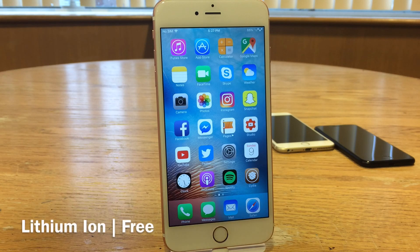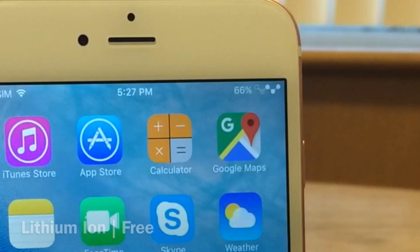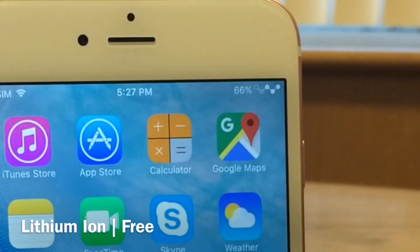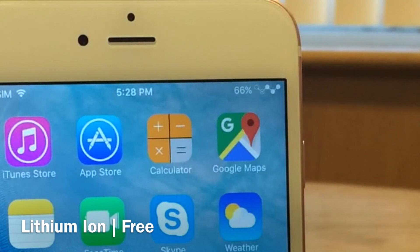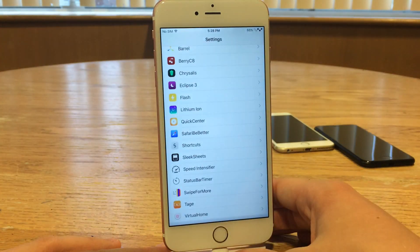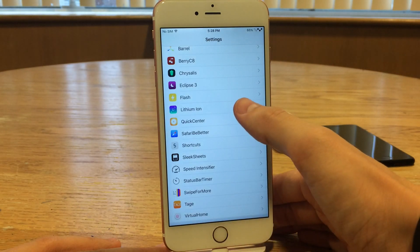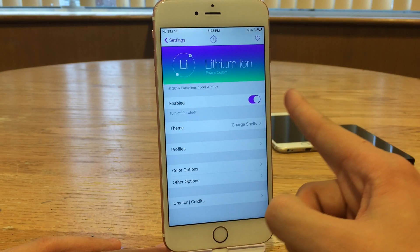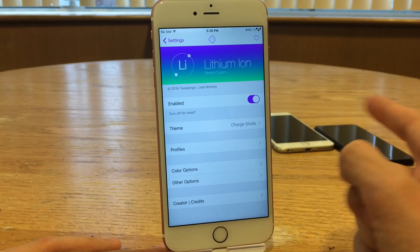First up we have Lithium Ion. This tweak will allow you to customize your battery indicator in your status bar. We've seen tweaks that have allowed you to do this in the past, but this is a brand new option and it's free. It definitely provides some different customization options. To set this tweak up you can go into Settings, head over to Lithium Ion, and there are various themes to choose from. At the top you have the ability to enable or disable the tweak.